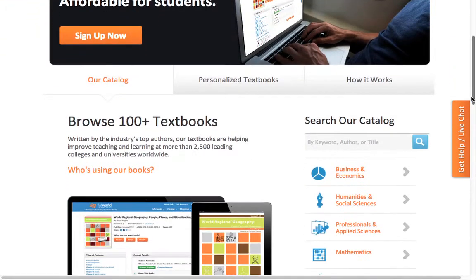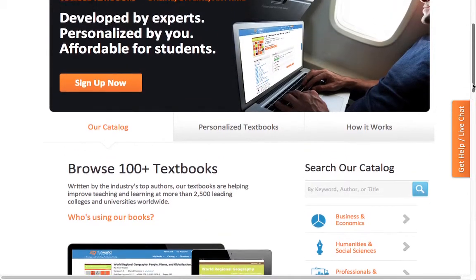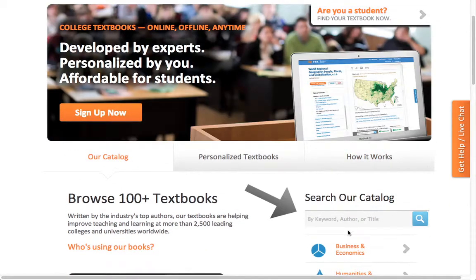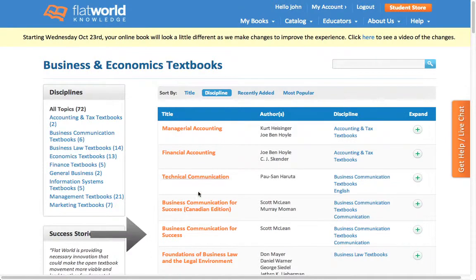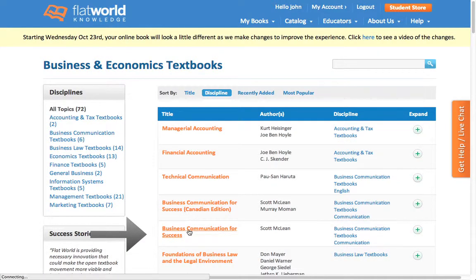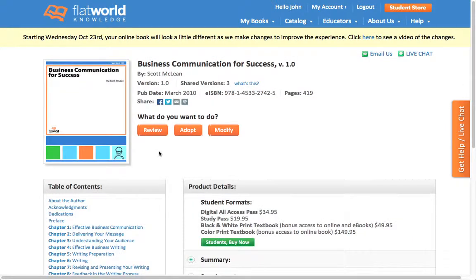Scroll down to the catalog, choose your discipline from our catalog, choose the book that you're looking for. And when you get to the catalog page for a book, you have three options.